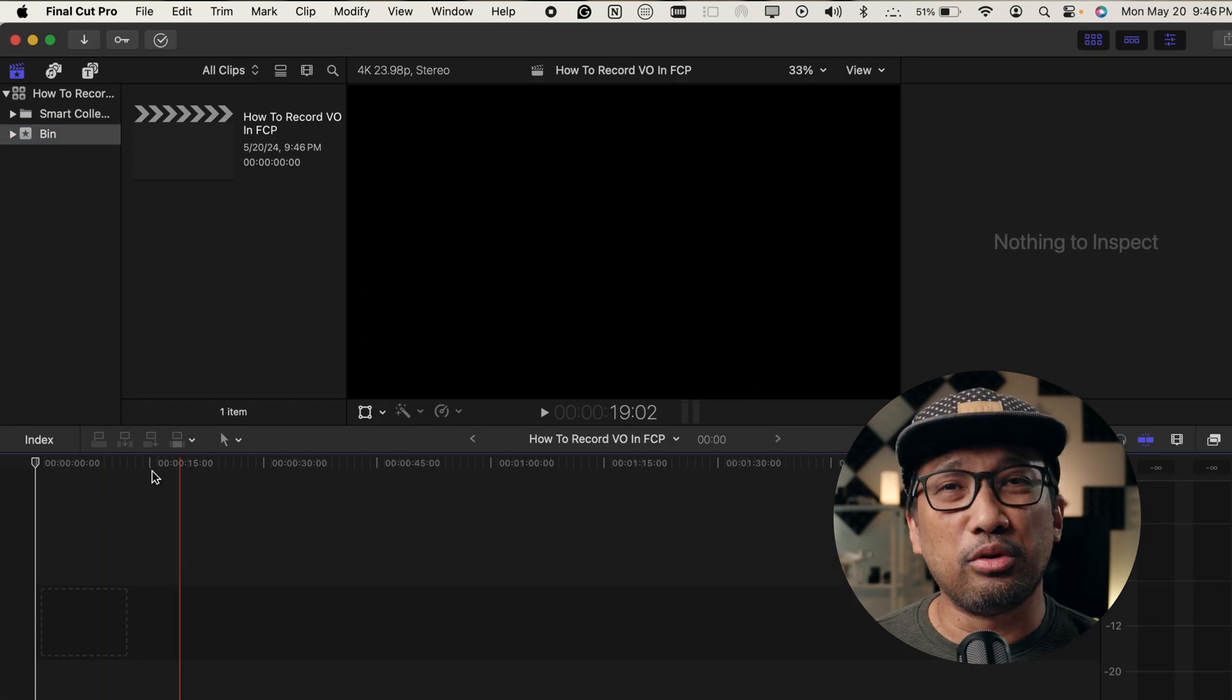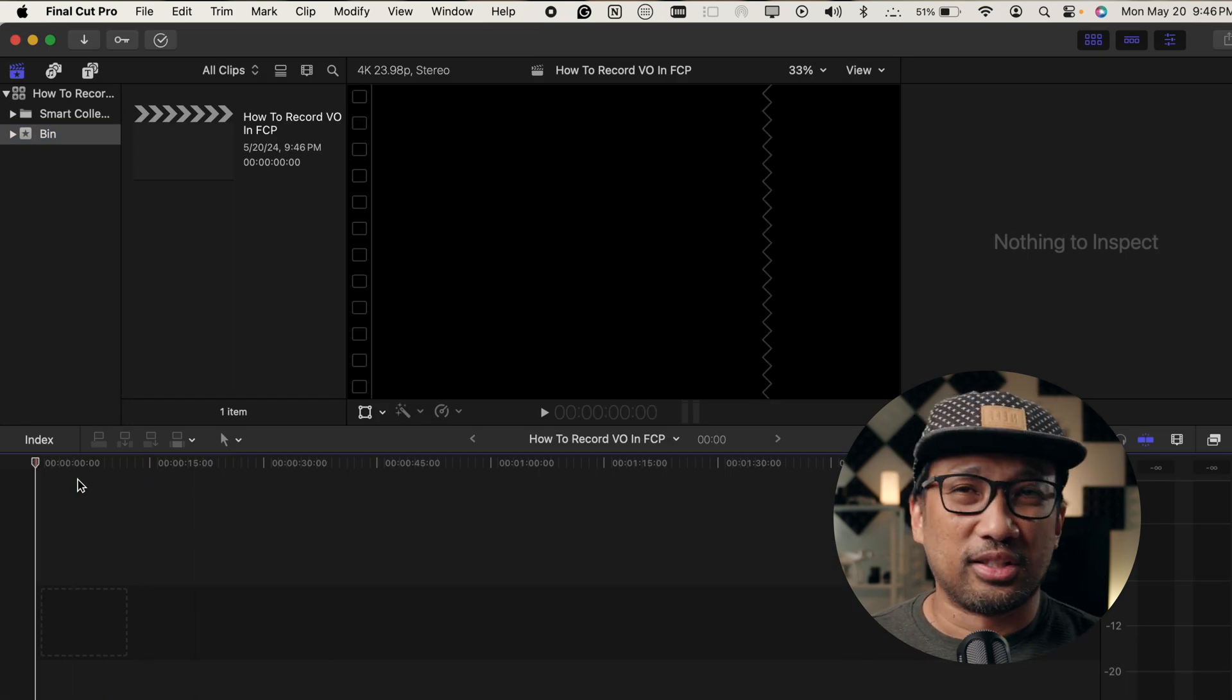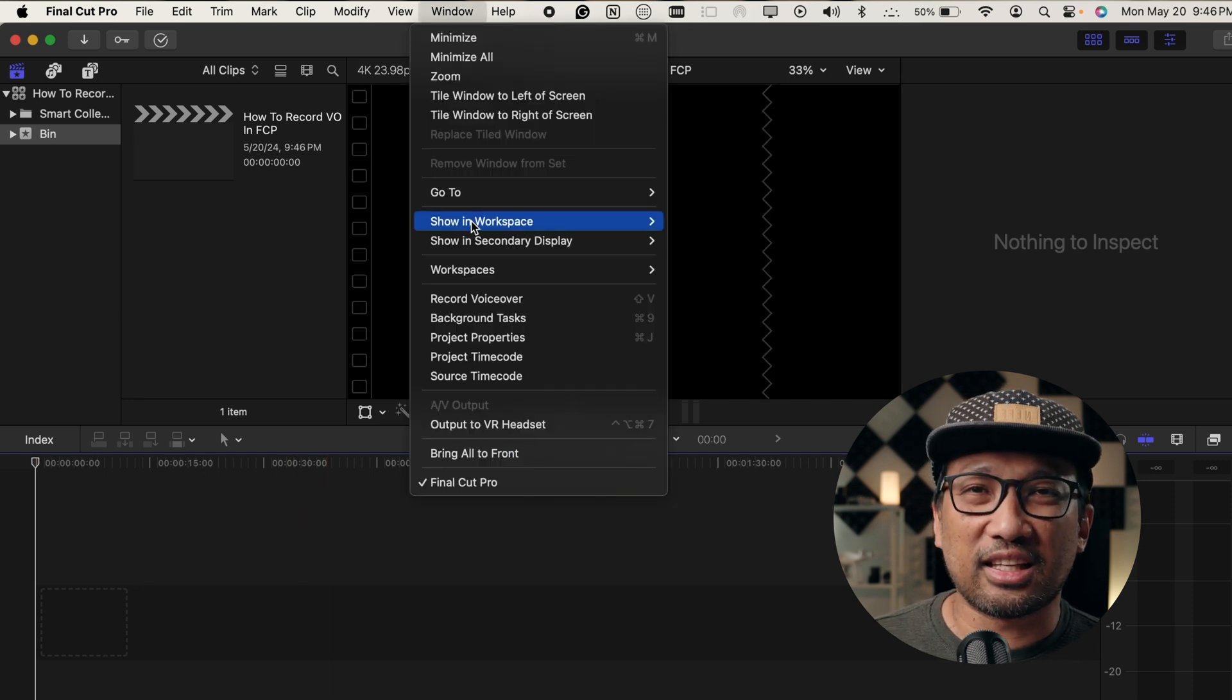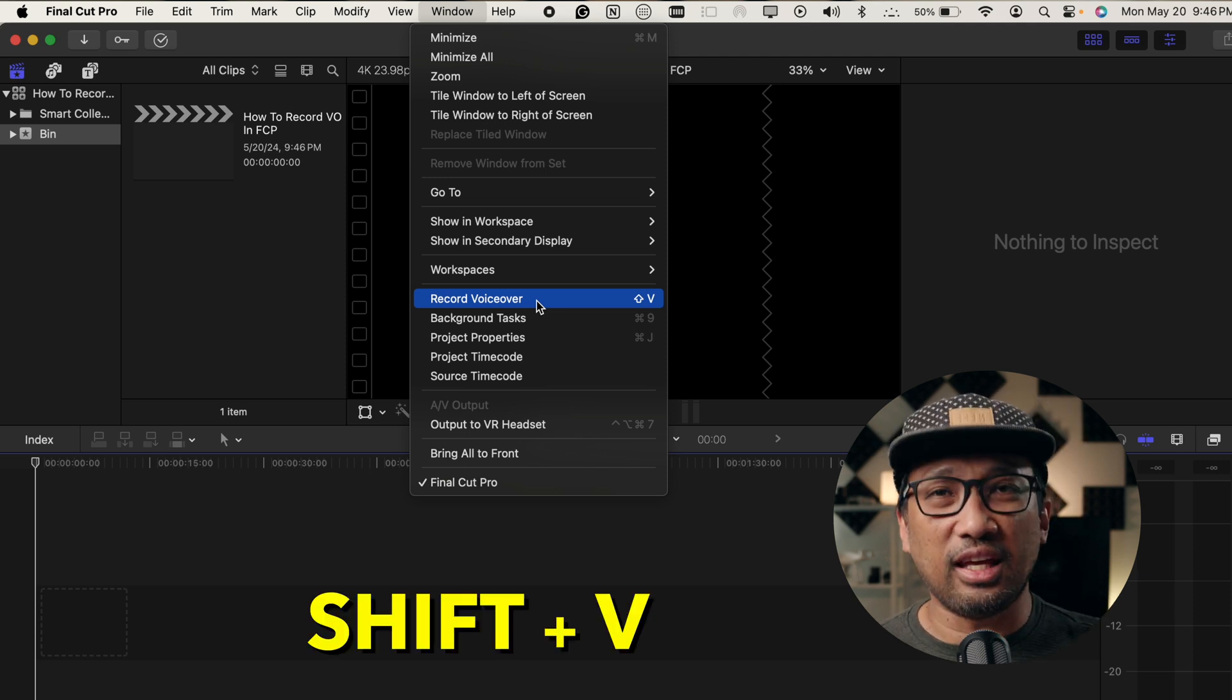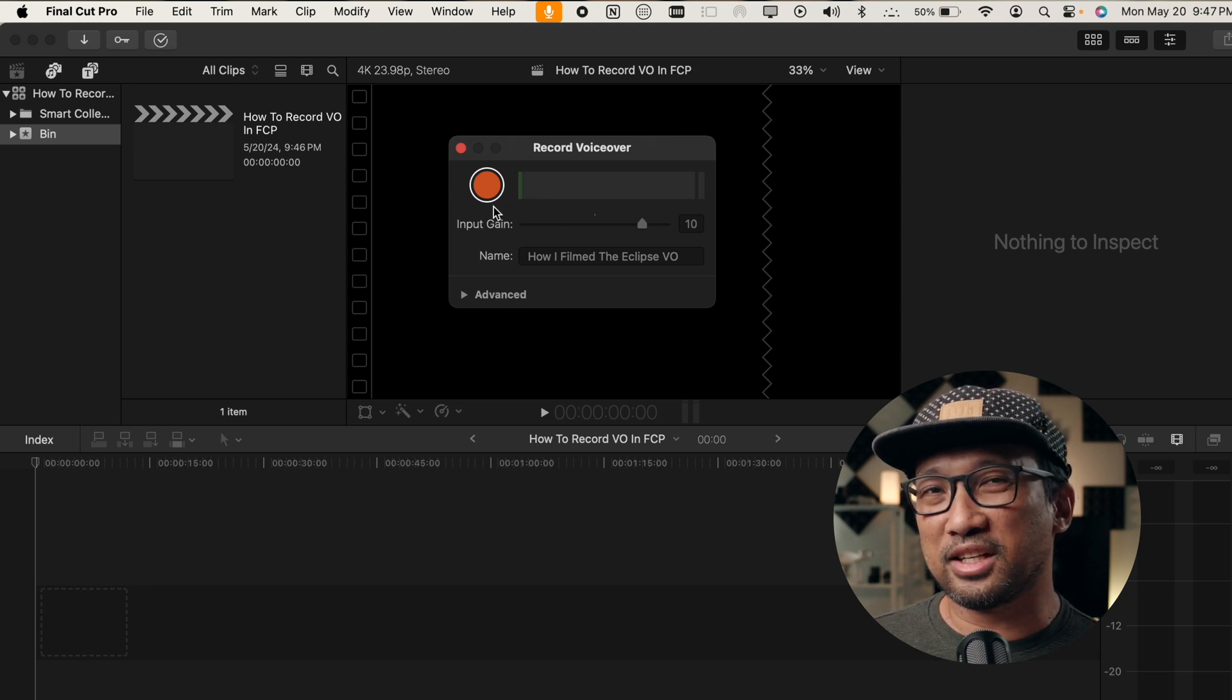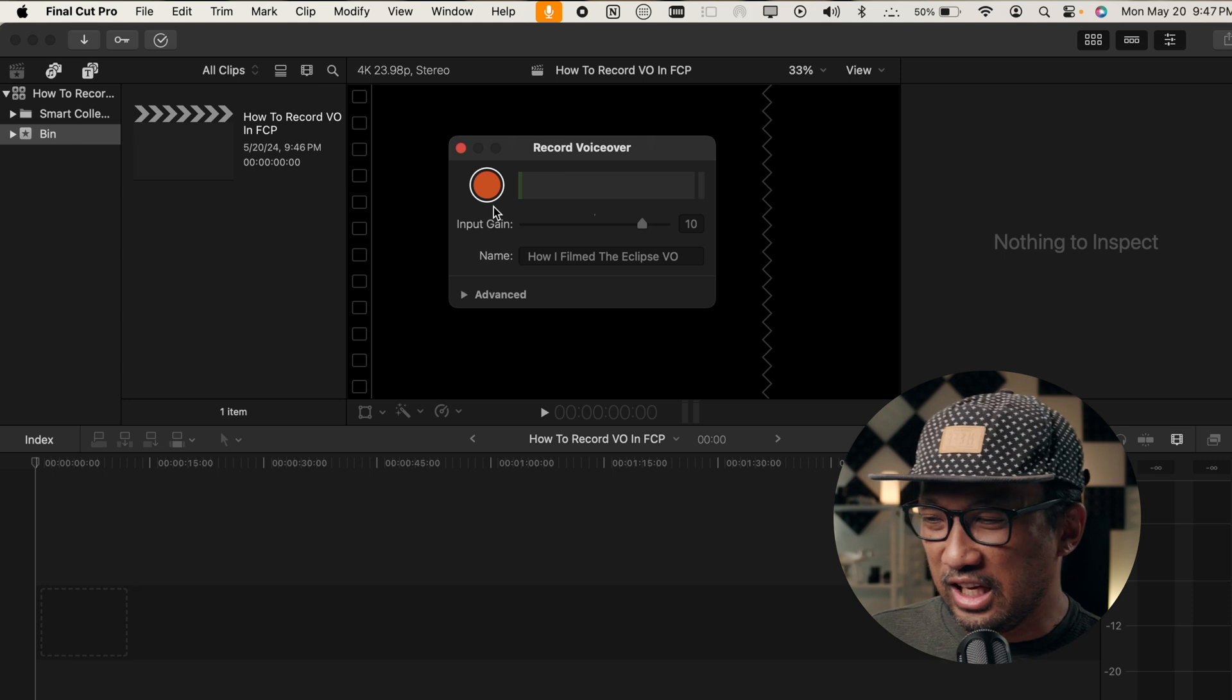Once opened, you can click any part of the magnetic timeline to record your voiceover. So, once there, go to Window and then select Record Voiceover or a shortcut, Shift-V, and a small voiceover window will pop up. And here, you will see a big red circle. This is actually the record button that you will click.